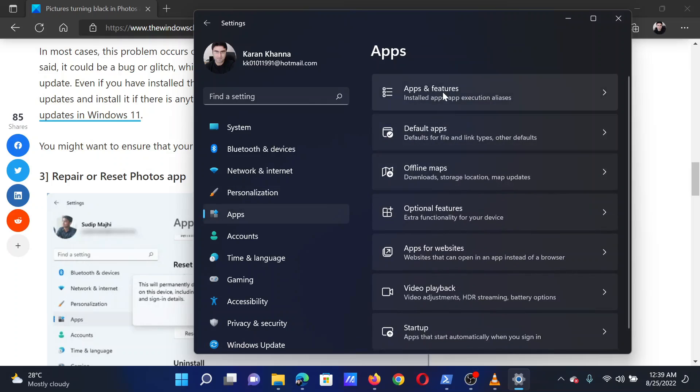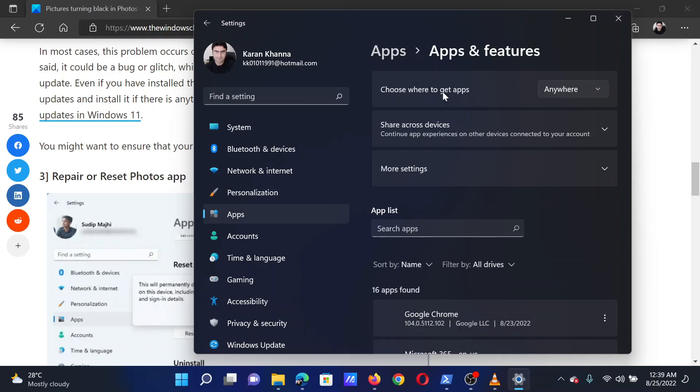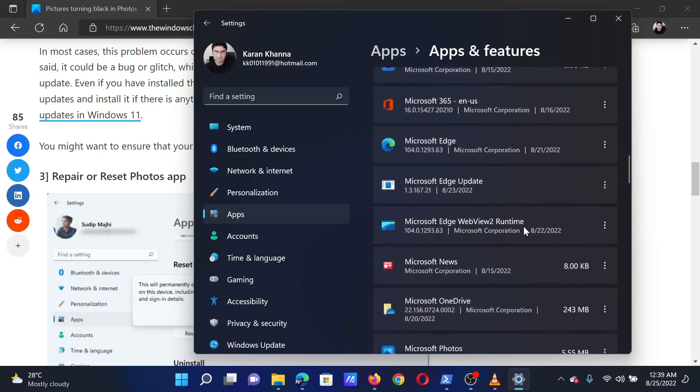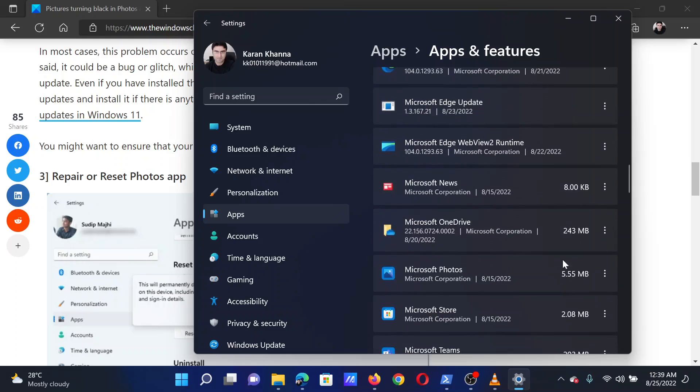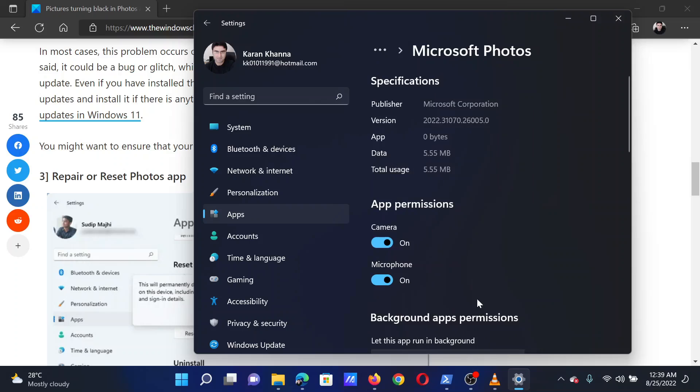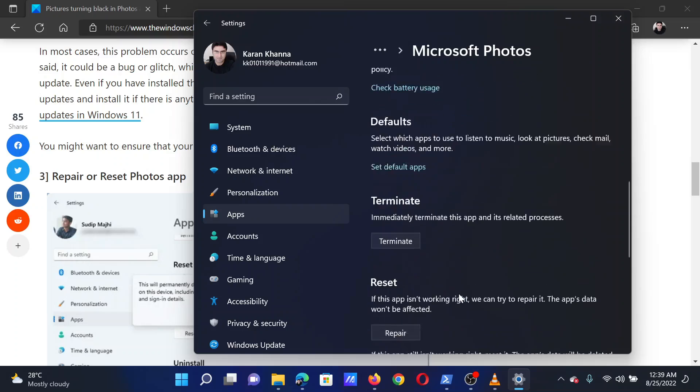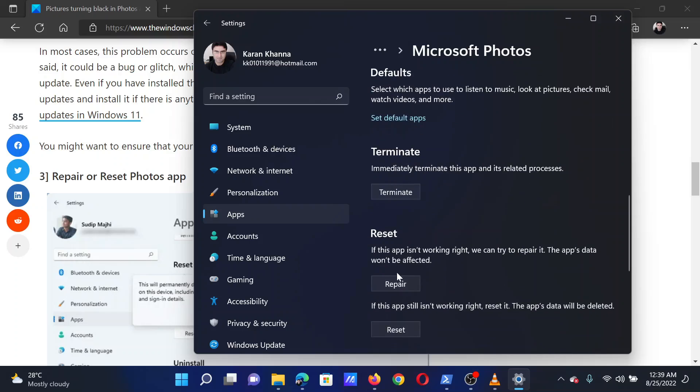In the right pane, select Apps and Features. Now scroll down to the Microsoft Photos app, click on the three dots associated with it, select Advanced Options, scroll down, and you will find the options to repair and reset the app.